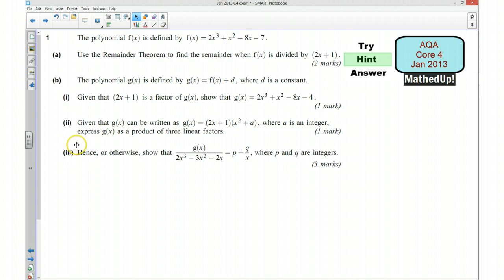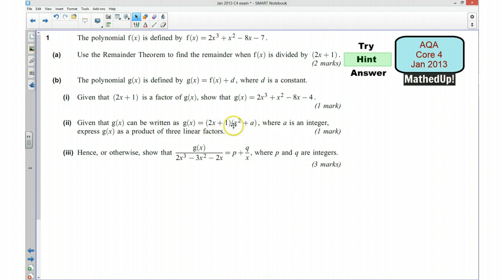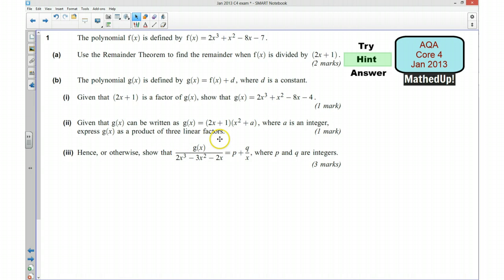Part 2 says, given that g(x) can be written in this form here, where a is an integer, we want to express it as a product of three linear factors. So we've got one of our linear factors here. What we want to do is decide: if I multiply this by this and I get this, what would the value of a have to be? And once I know that, I will hopefully be able to factorise this here so that I can write it as three linear factors.